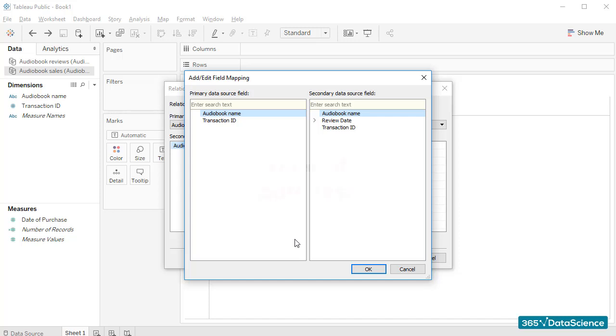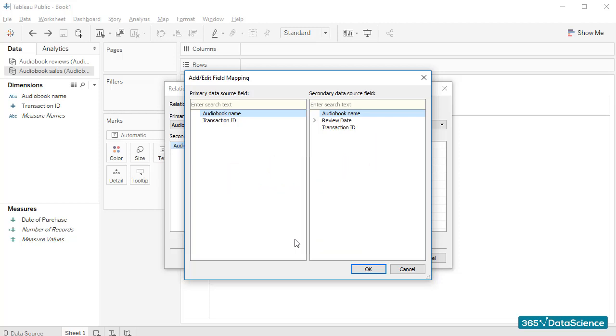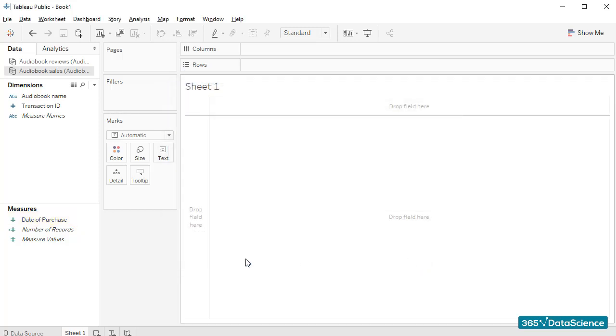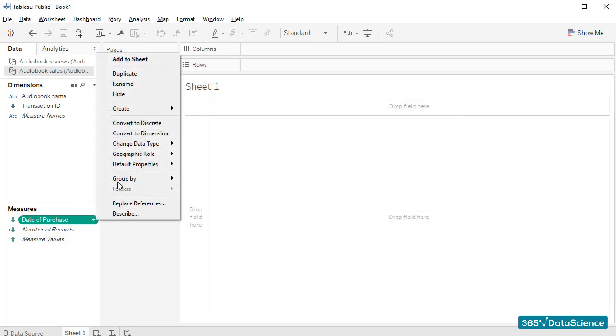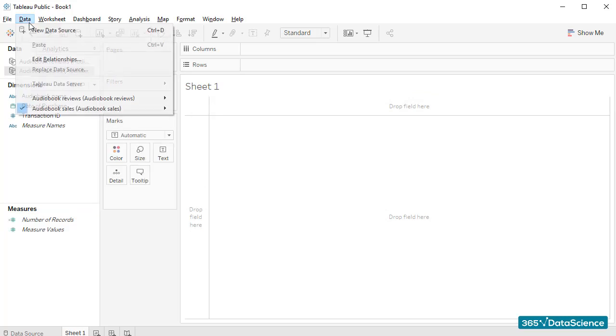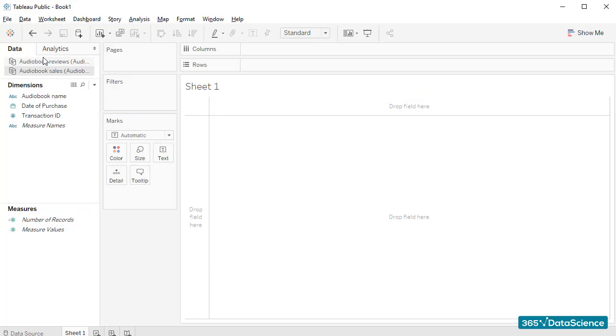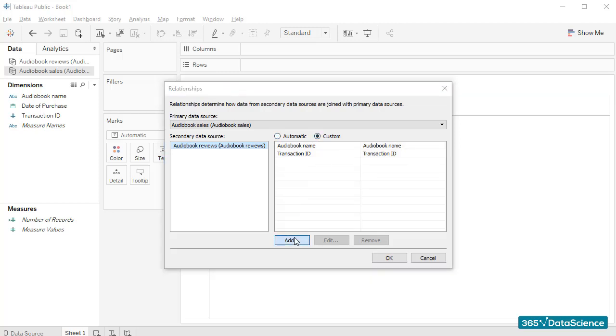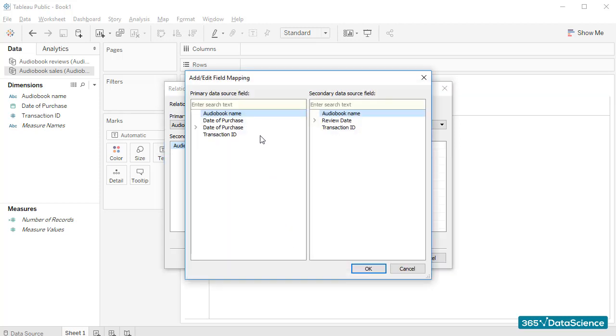Hmm, I can't see the date of purchase in here. What is the reason? Well, Tableau didn't recognize that this is a dimension and added this field among measures. Let's change its data type and open the Edit Relationships window and select to Add a New Custom Relationship, which connects the two files based on the date of purchase and on review date. And that's how we edit the relationship Tableau created.